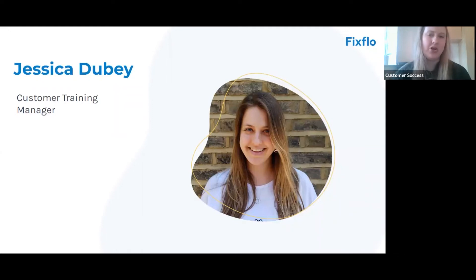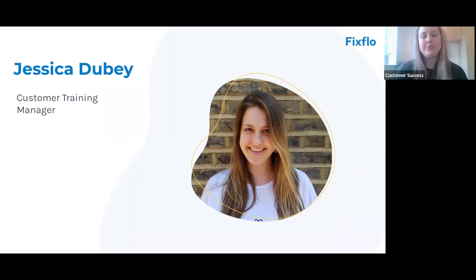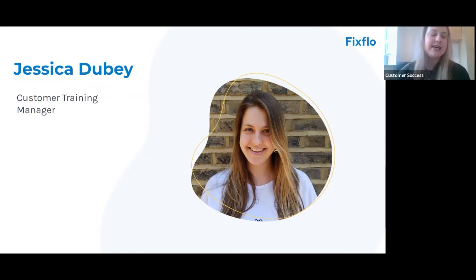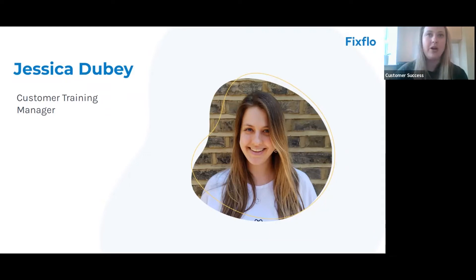My name is Jessica Doobie and welcome to today's webinar on the Q2 Release Highlights 2022. I'm going to be taking you through the webinar this morning. Just to let you all know, this webinar is being recorded and it will take us about an hour to get through, and that will of course depend on questions.